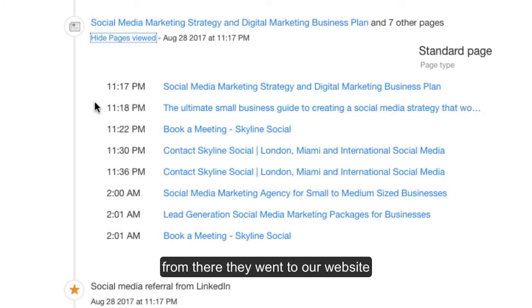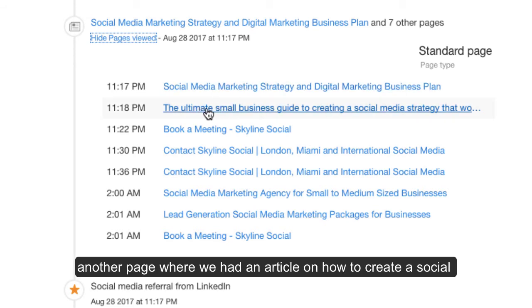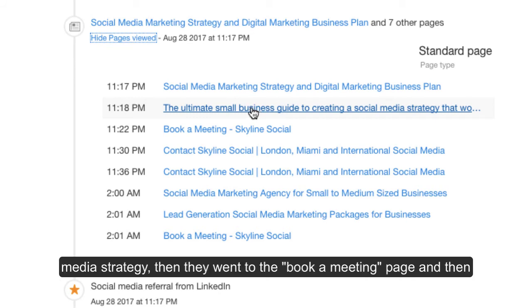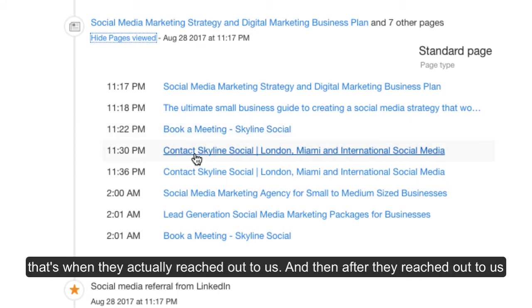From there, they went to our website. They went to our strategy page. Then they went to another page where we had an article about how to create a social media strategy. Then they went to the book a meeting page. And then they went to the contact page. And then on the contact page, that's when they actually reached out to us.